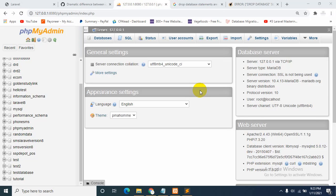Hello everyone, this is Yamin and welcome to my another tutorial. In this tutorial I will show you how you can drop a database in XAMPP. I will show you two ways how you can drop a database in XAMPP.